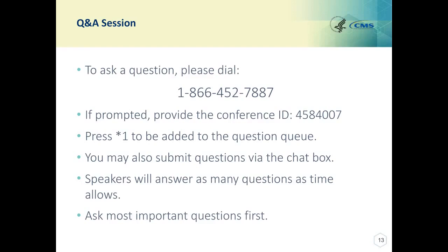Our next question is on CARE-1. If a specialist reconciled discharge meds but only meds applicable to his or her specialty — not all meds from discharge — would this specialist be numerator compliant? This is Katie from the PIMMS team. No, that would not be considered numerator compliant. The medication reconciliation must reconcile the most recent list in the outpatient medical record with the discharge medication. A partial reconciliation would not count for the measure.